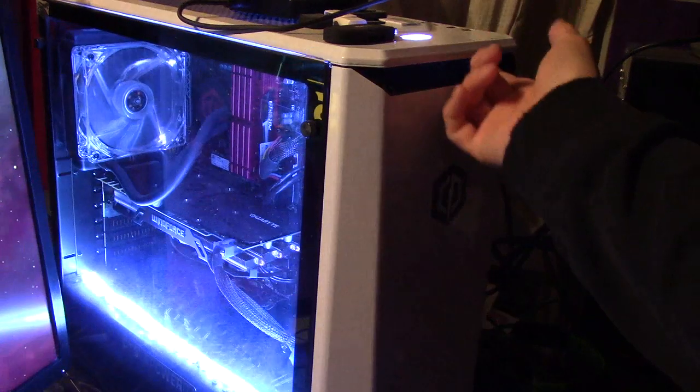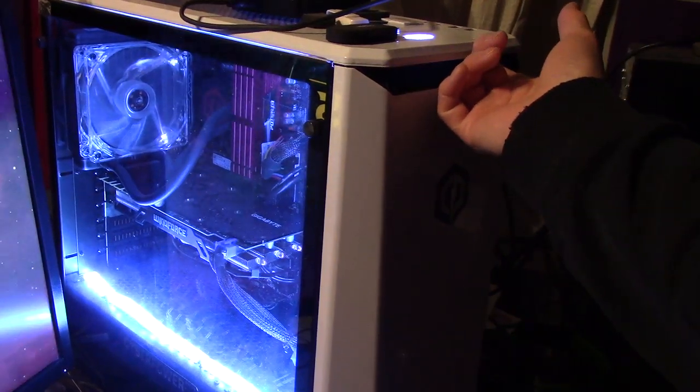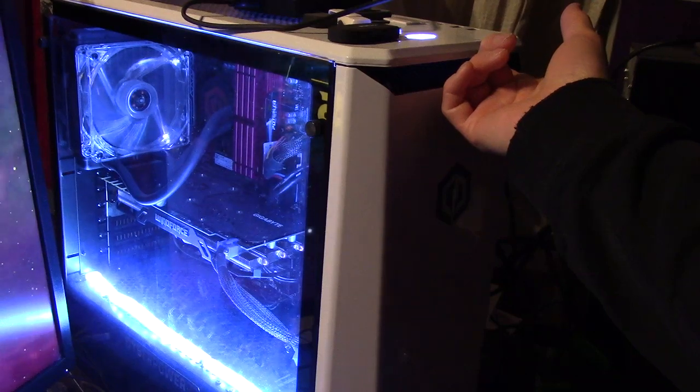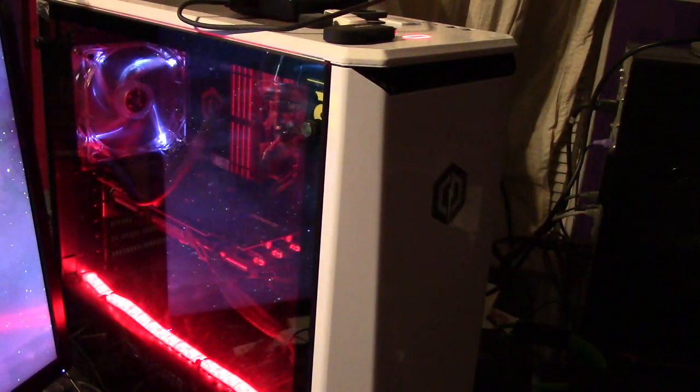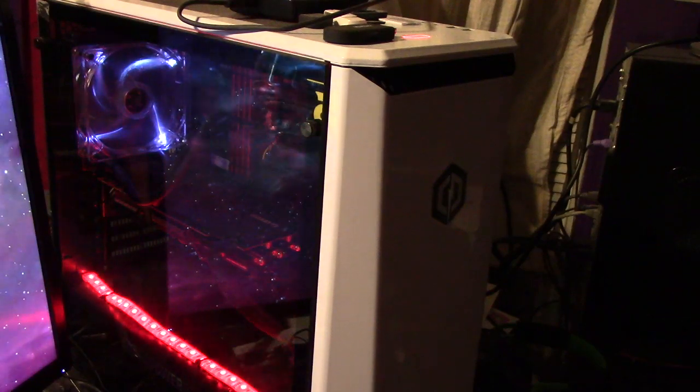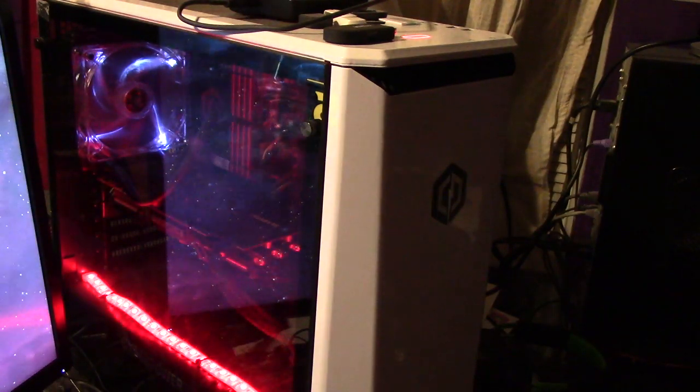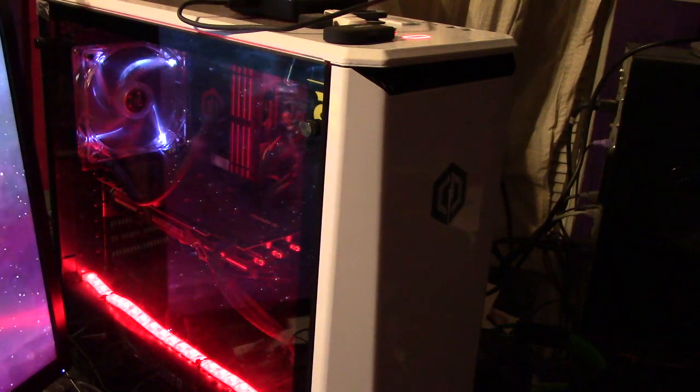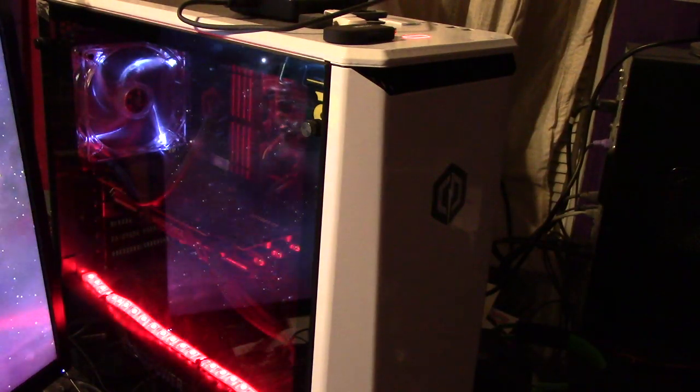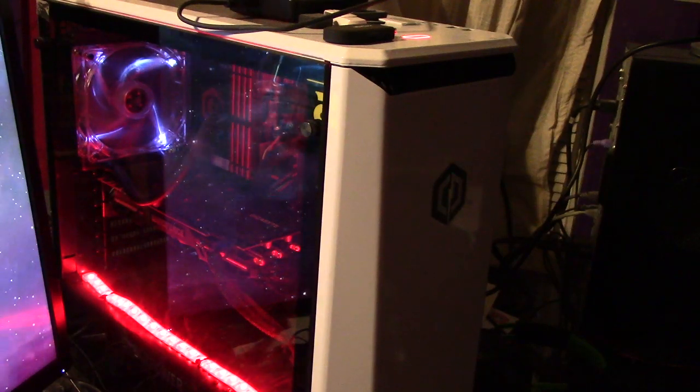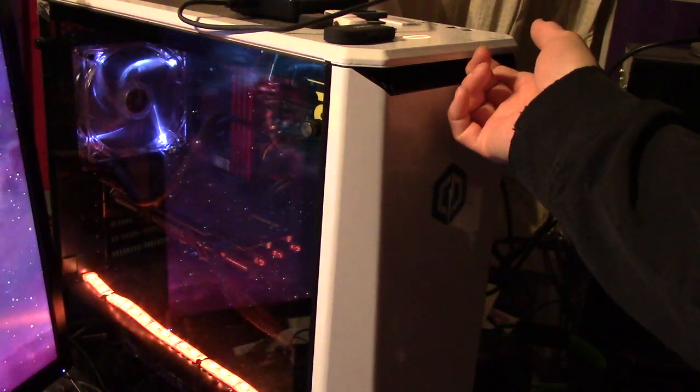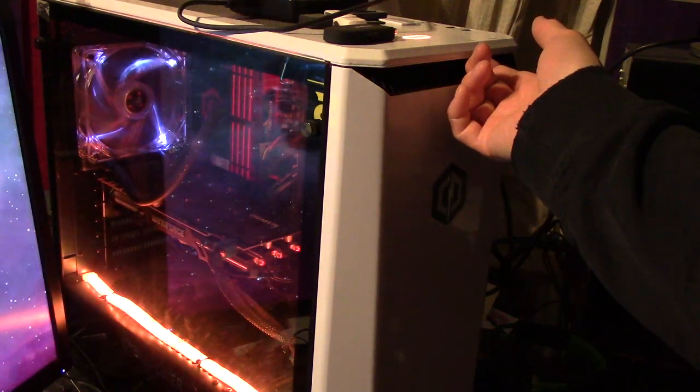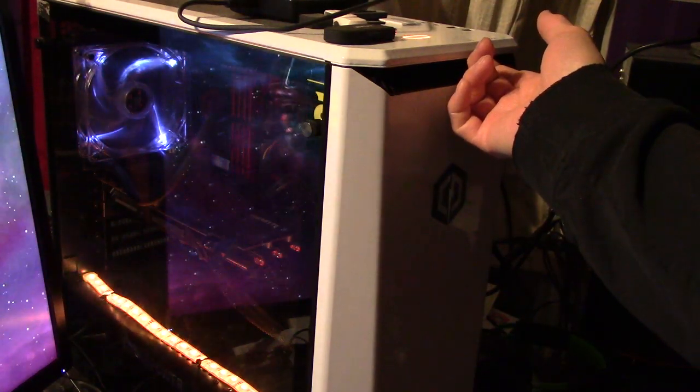When you hold it in, you can also get it to cycle through different colors. See, the red is going on and off. You can get the orange to do the same thing by switching to orange.